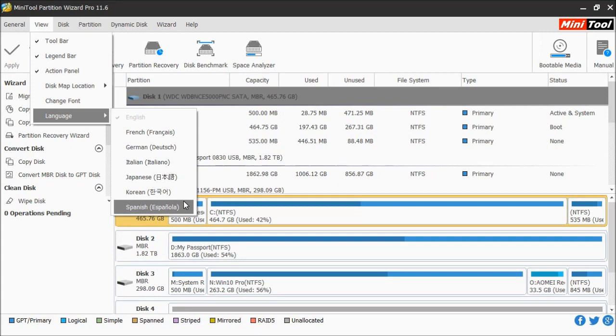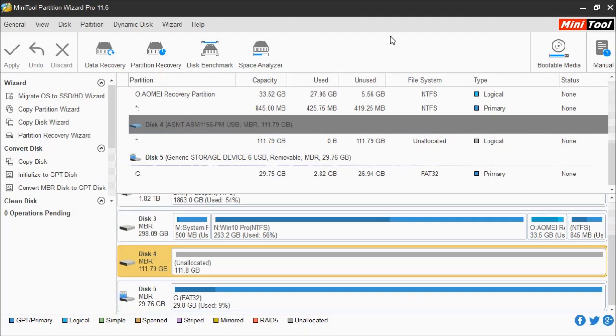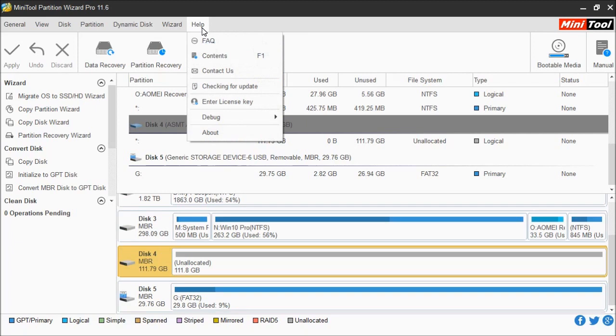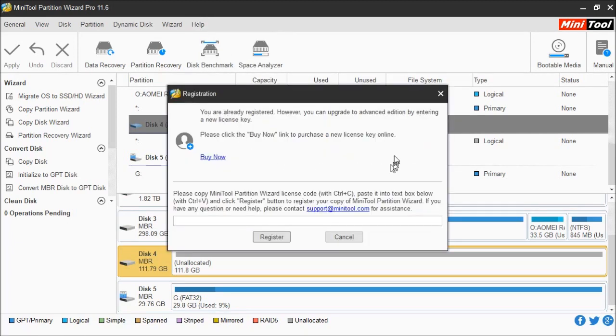To register your MiniTool Partition Wizard Pro or Pro Ultimate, you'll need to purchase the software or the license to use those other features such as partition recovery, data recovery, and dynamic disk management. To register, you'll come over here to the right. You'll see an icon that says Register. You can also go up here to Help and then enter license key. You will see this window.